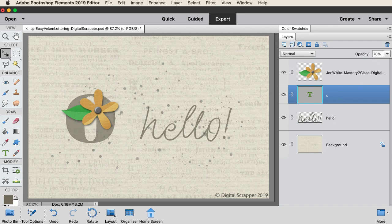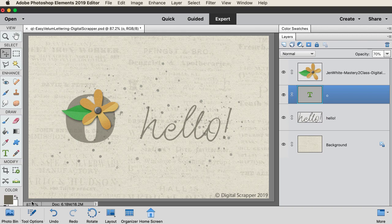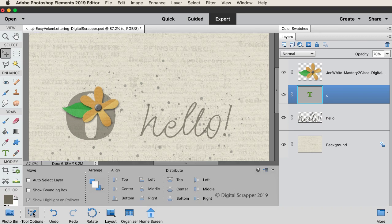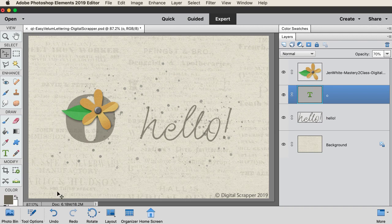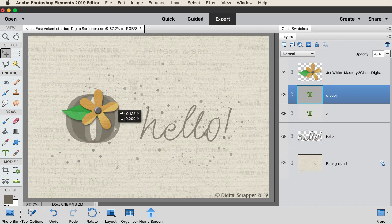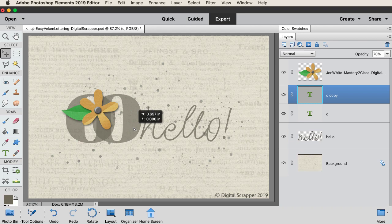In the tool options, auto select should be unchecked. Hold down the alt key in Windows or the option key on a Mac and click and drag out a duplicate of that letter. In the layers panel, double click on the thumbnail of the new type layer.